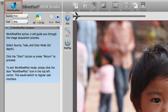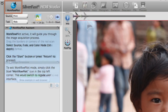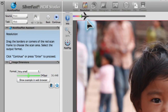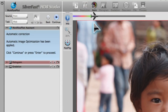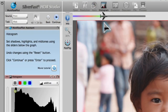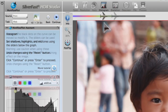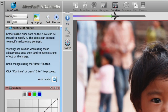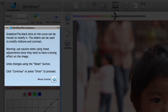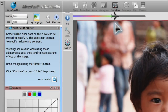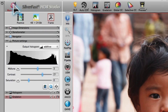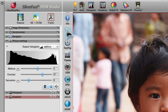Using SilverFast is easy. The workflow pilot guides the user step-by-step through each selected task. The active tool is always accompanied by a corresponding help text. Users also have the option to work without the workflow pilot, which provides access to the full-fledged graphical user interface.